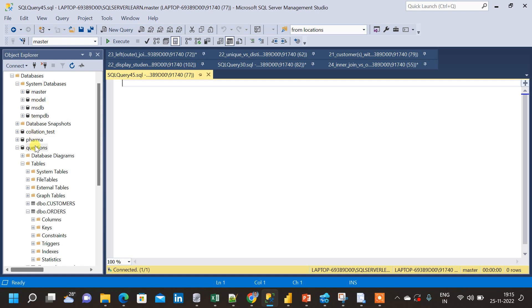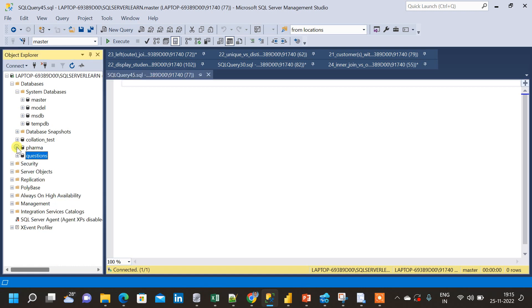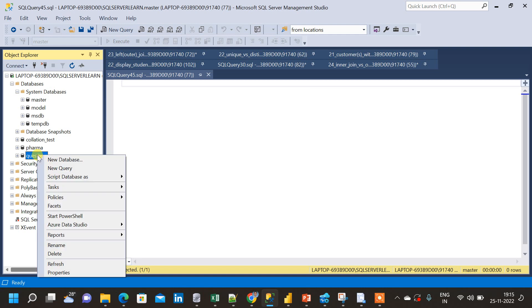First thing what I have to do is, I have to choose to which database I have to import the table. For that, here I am going to import the table to this questions database. So I am going to right click on this database.